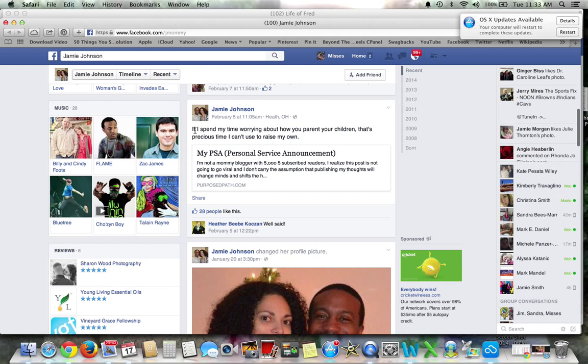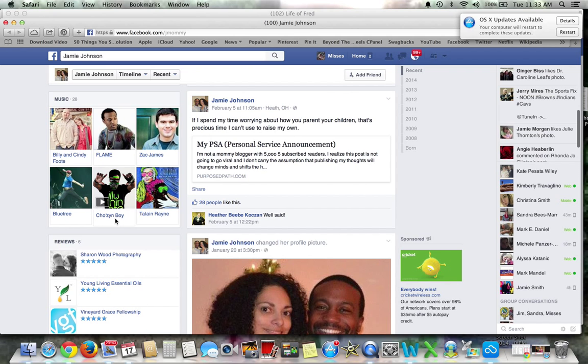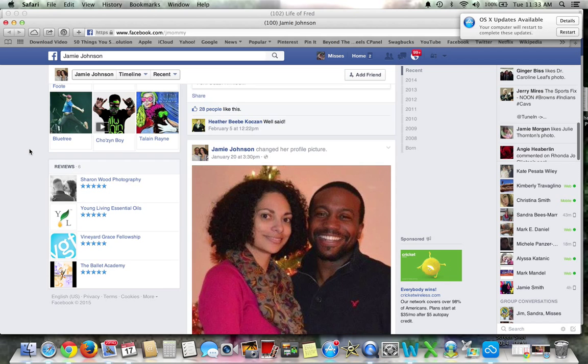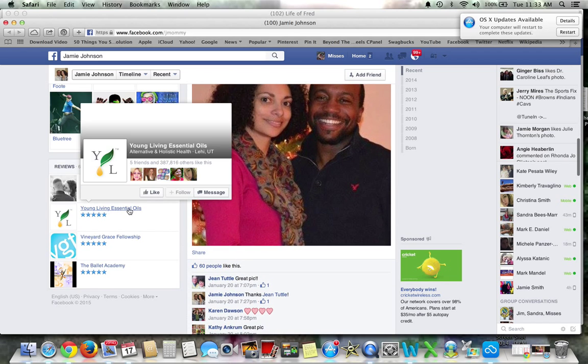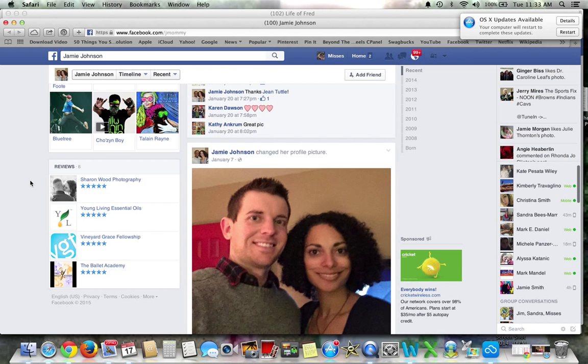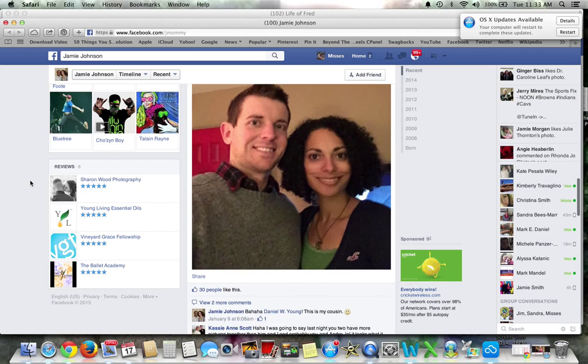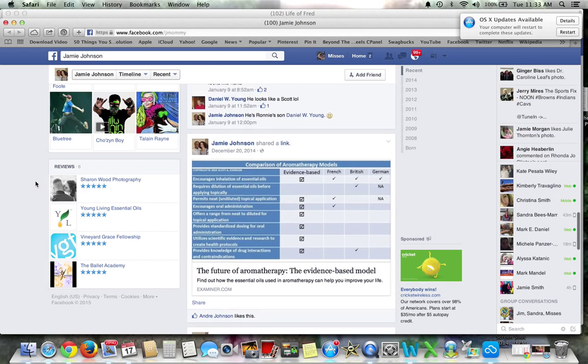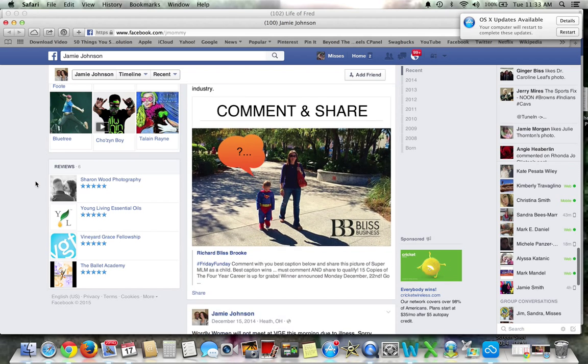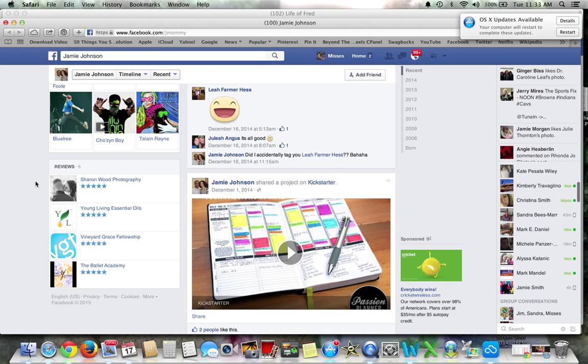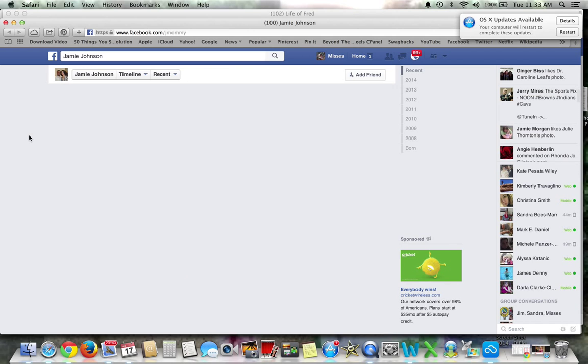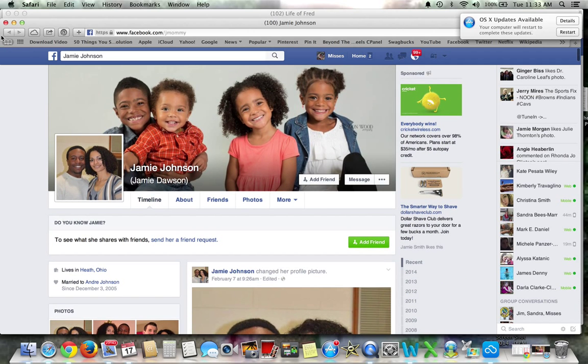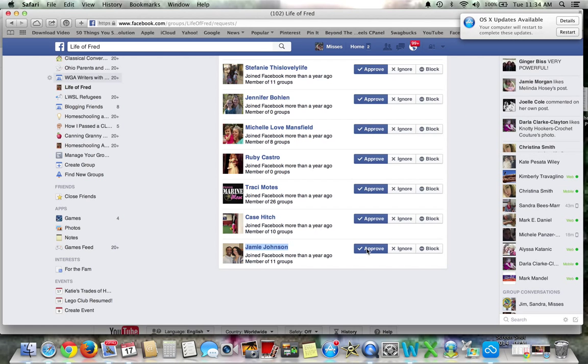So far, redeeming childbirth, I don't really know what that's about. C.S. Lewis, I know is a Christian writer and that fits with the homeschool genre. When heavenly babes, so she seems to be a Christian. And here she posts, if I spend my time worrying about how you parent your children, that's precious time I can't use to raise my own. So here's something about parenting. Young living essential oils, that fits with what I've seen homeschool genre. So this seems to be pretty good. She seems to be right up the alley, so we're going to go ahead and approve Jamie.